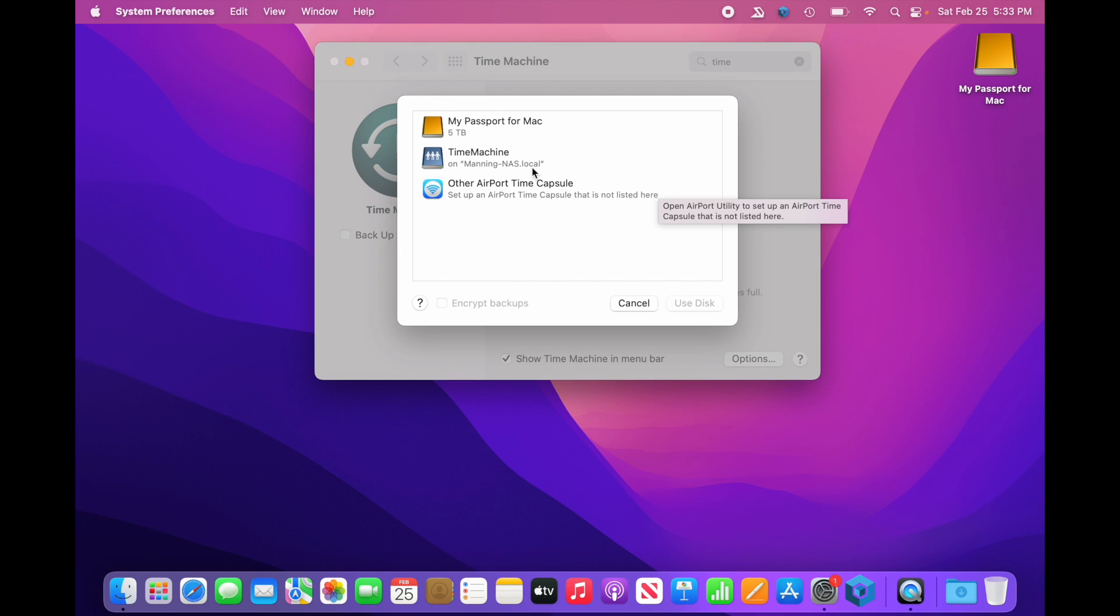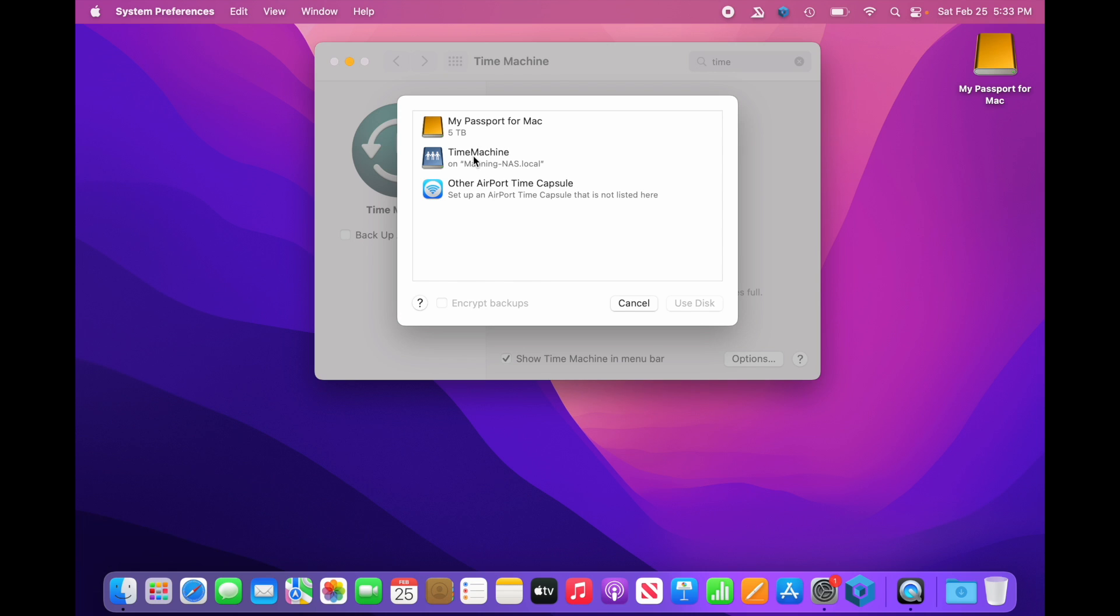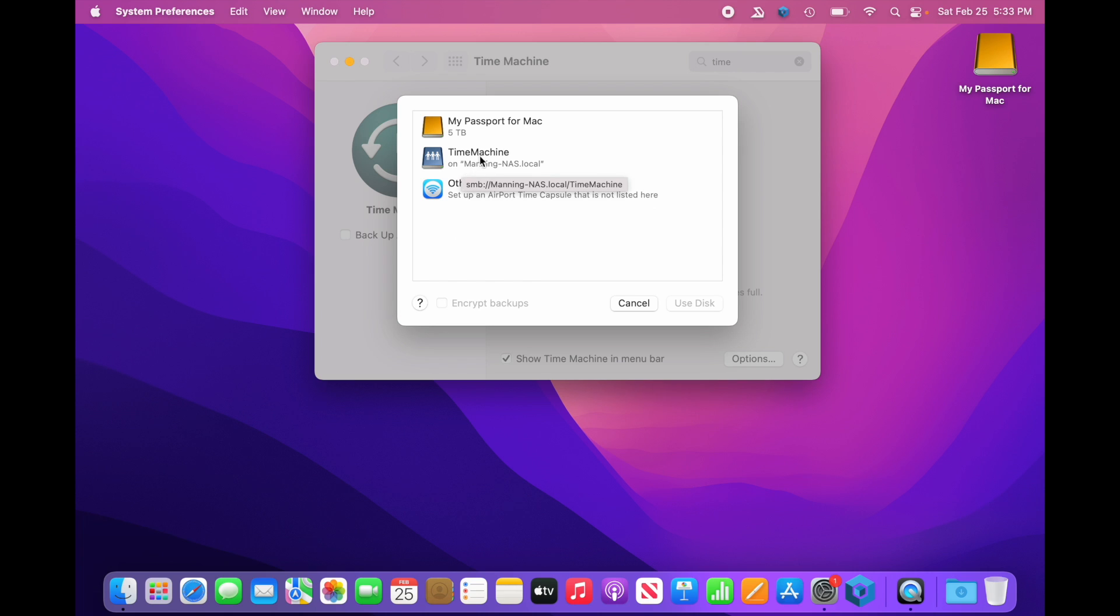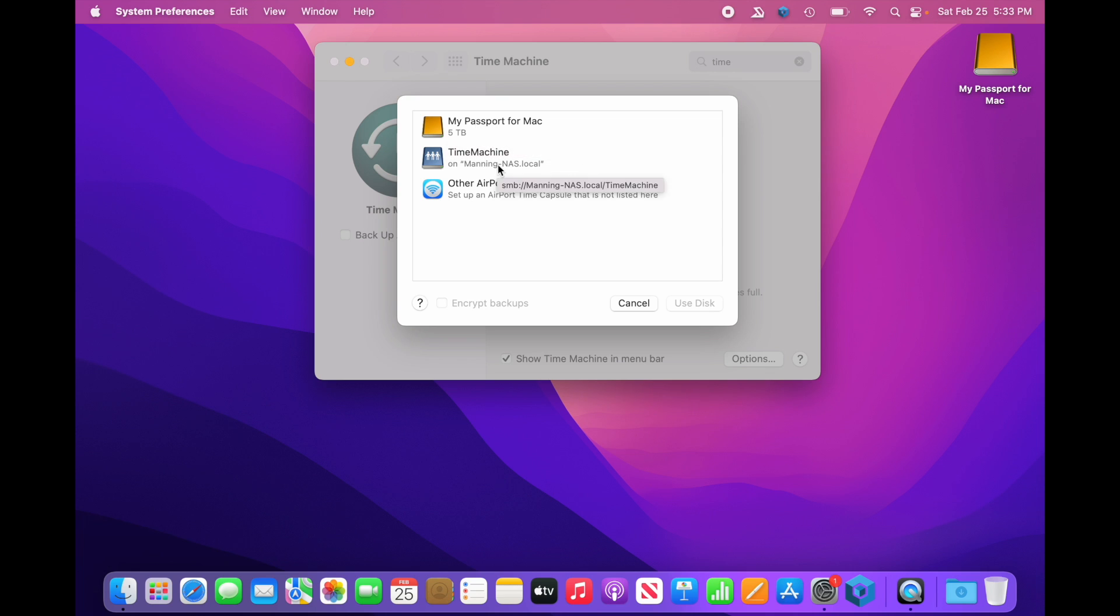When we do that, we'll get a list of all the places that we can backup to. Other Airport Time Capsule, that'd be great, but they don't make the Time Capsule anymore. We have a Time Machine here on Manning NAS. That happens to be network area storage that I have on my network, so that is why that shows up. And then, of course, the My Passport for Mac. Now, before we proceed there, I'm going to hit Cancel.